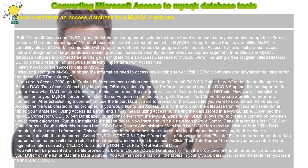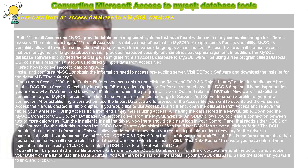Fill in the form and create a data source name that you will use to refer to the database when you wish to access it. Click Test Data Source to ensure you have entered your login information correctly. Click OK to create the DSN.